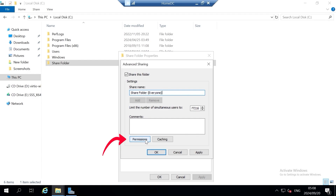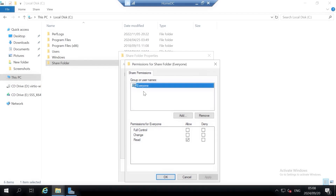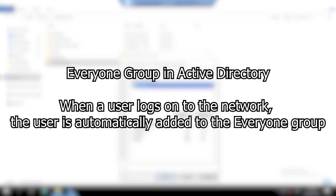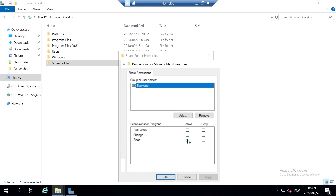Now let's click on Permissions. Under Permissions you will see the group name 'Everyone'. This group means that anyone connected to your network will have the listed permissions to access the share folder. For this tutorial I'm going to leave permissions for Everyone as default — I won't allow the group to change or have full control of the folder; I just want them to be able to read the contents. Let's click OK.